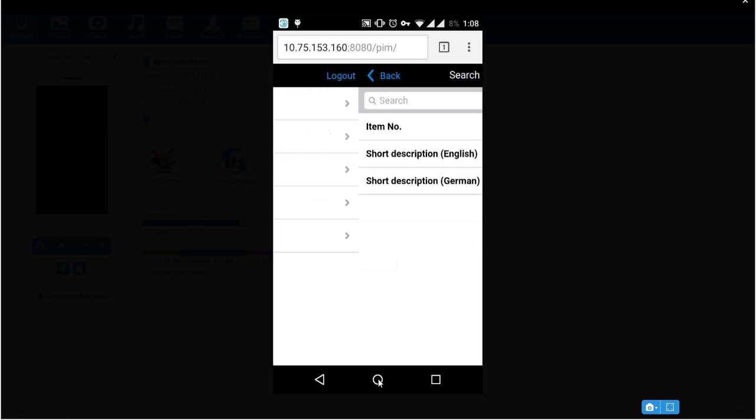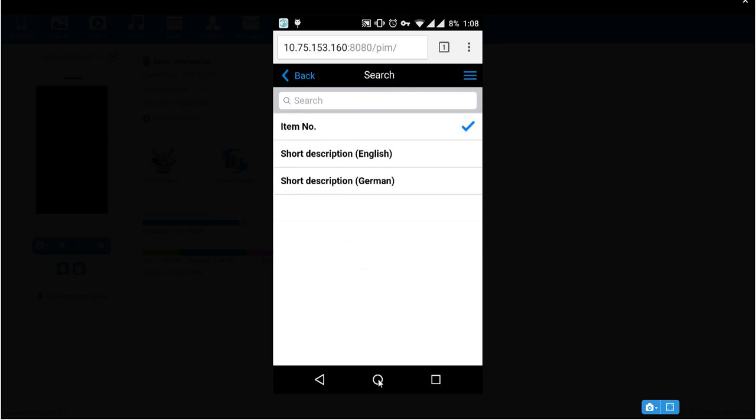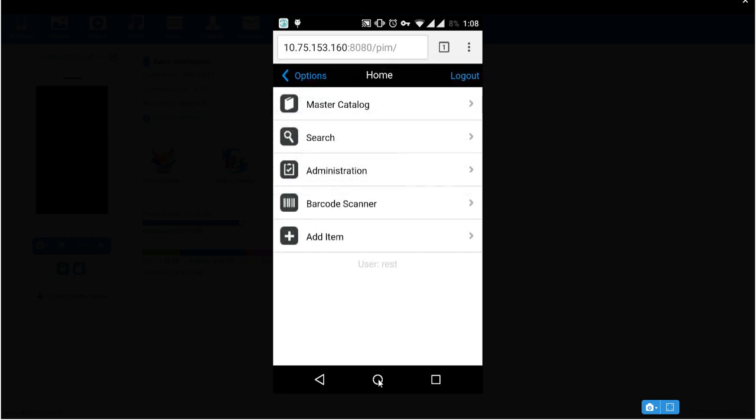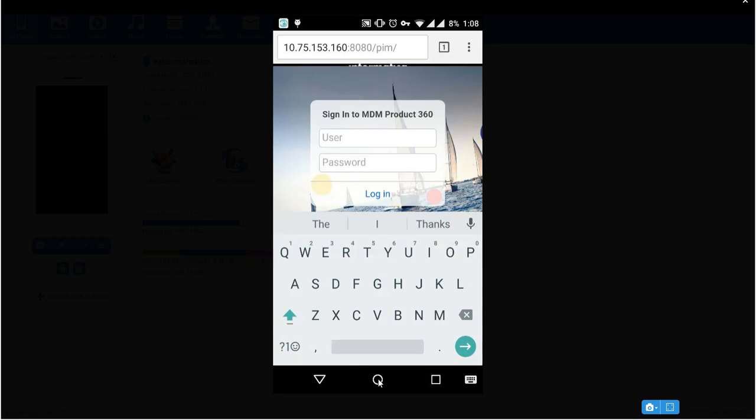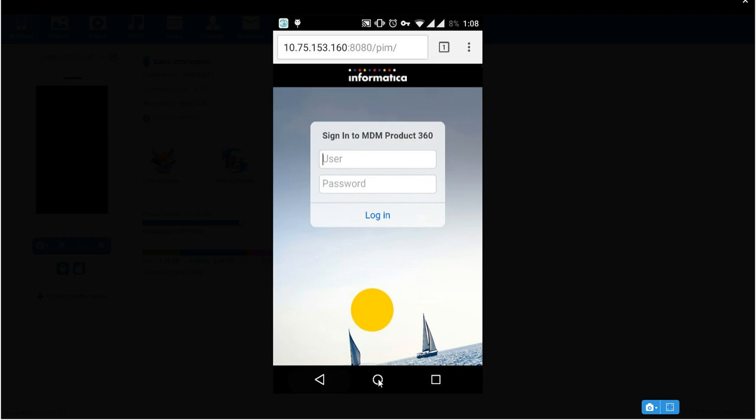Now you can search for any item number or short description. Logout. So this is how you access in browser.